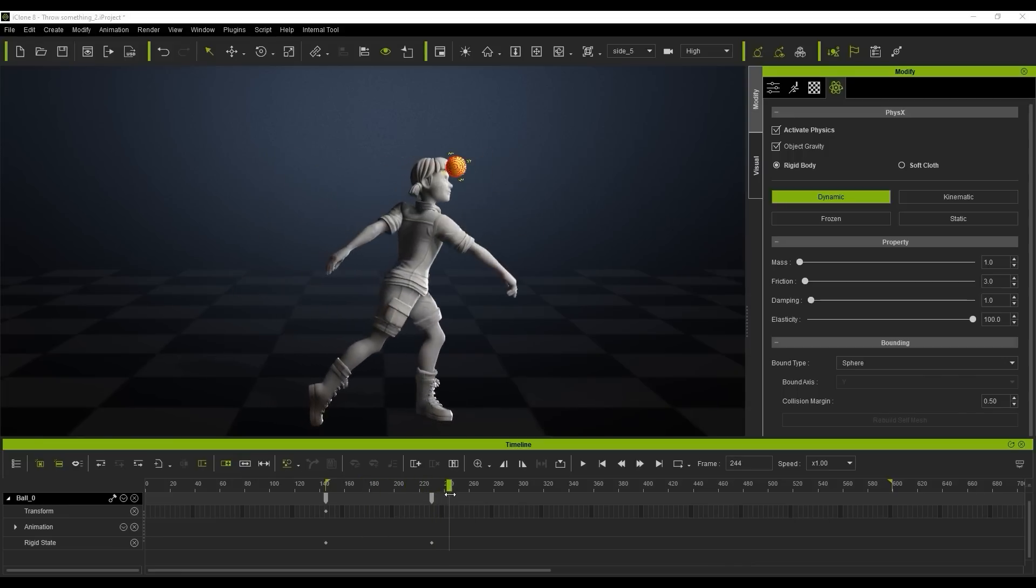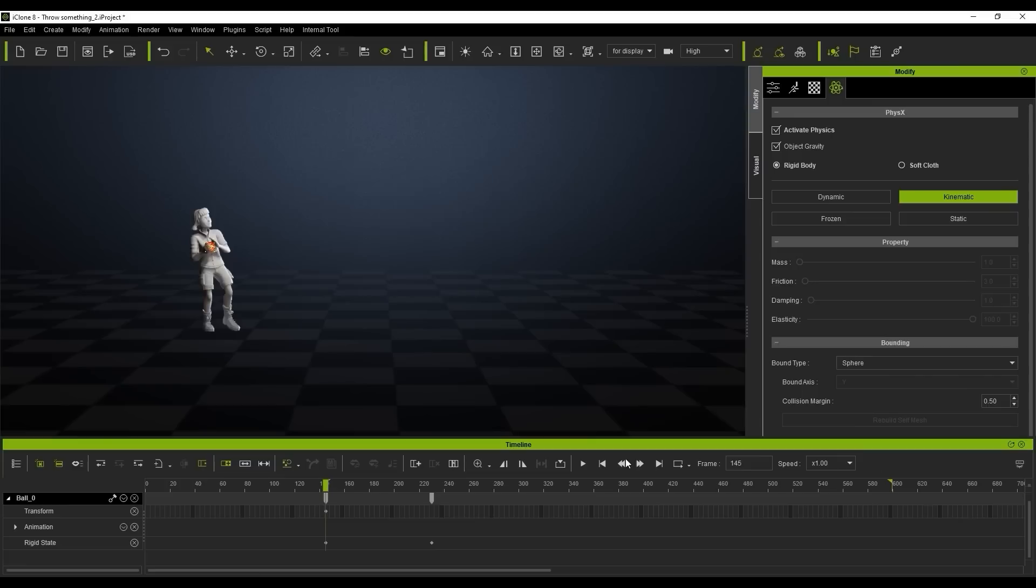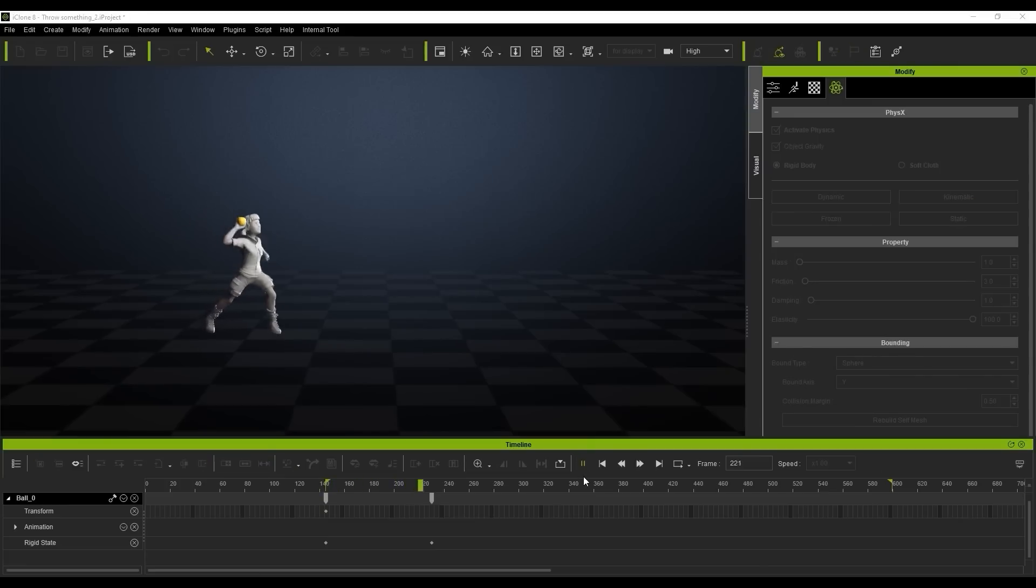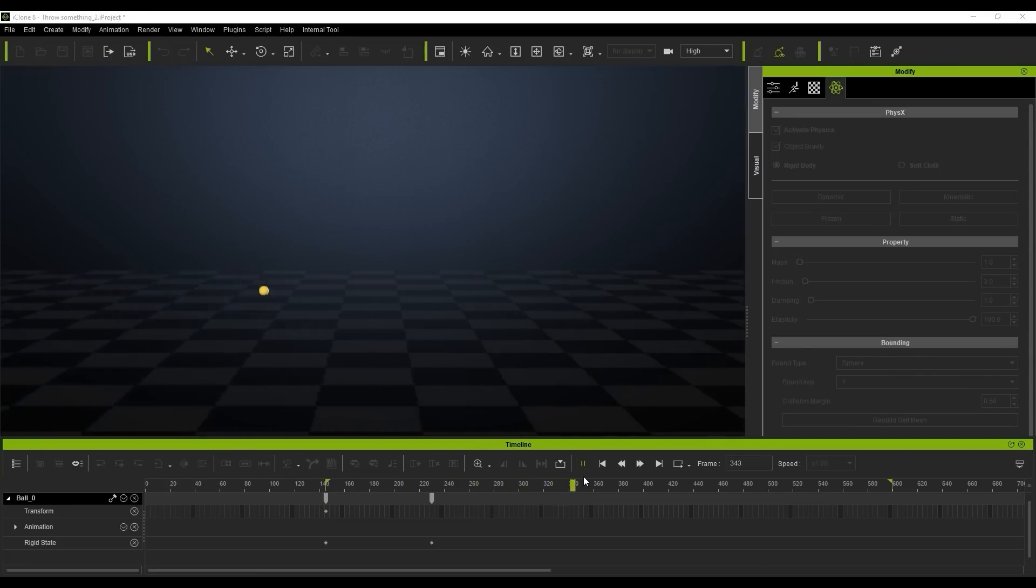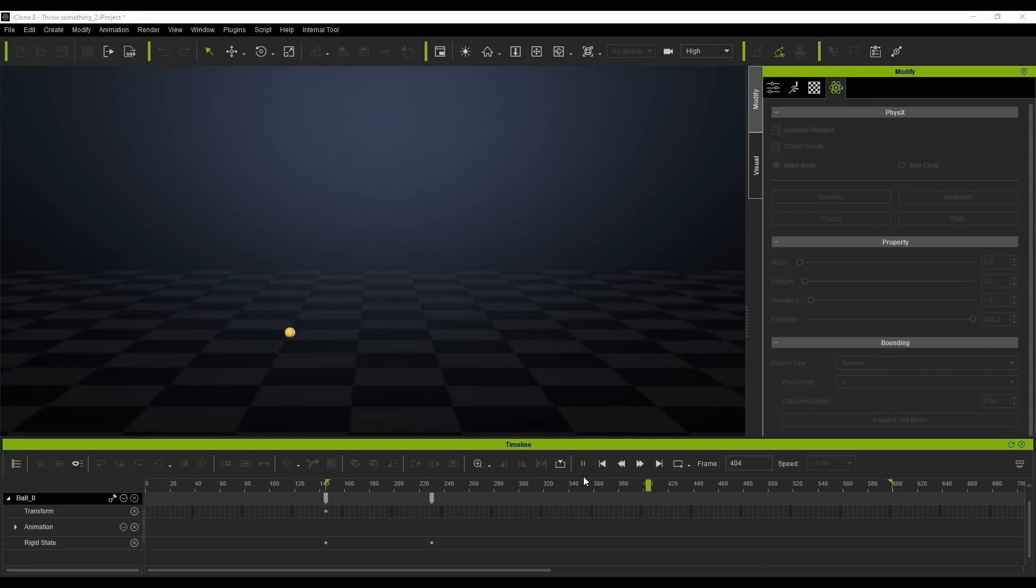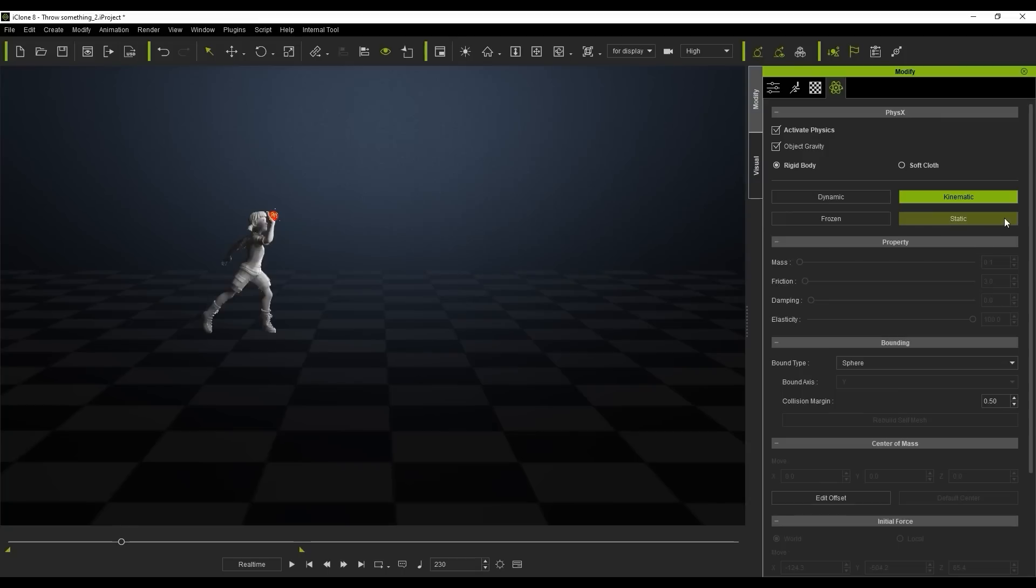So when she gets to the release point you can see the prop is no longer attached or linked to her hand and now if we play that back you'll see the object actually leaves the character's hand and we get this nice throw in simulation.